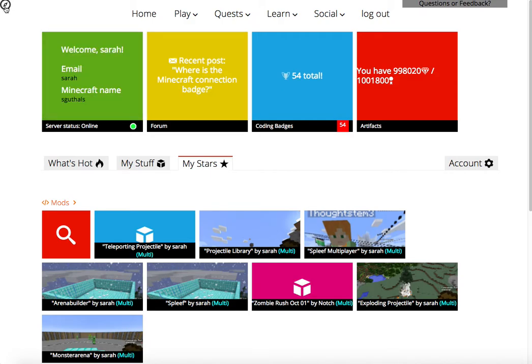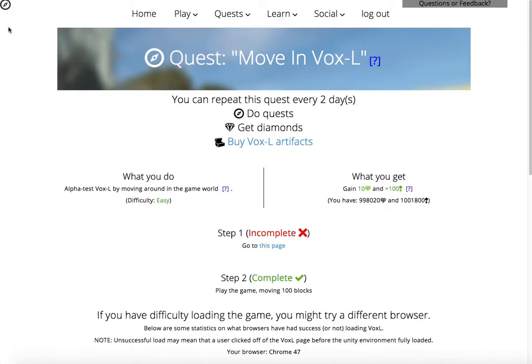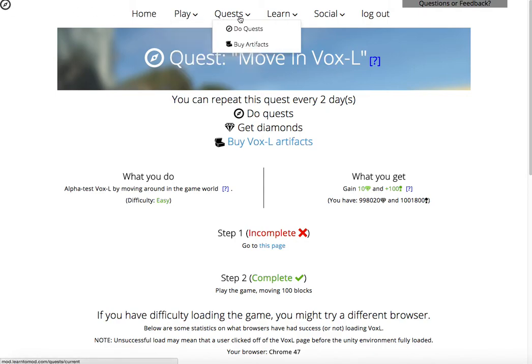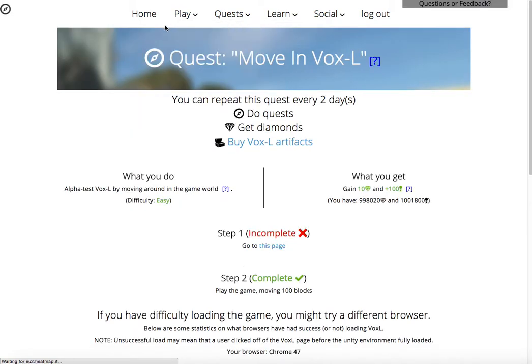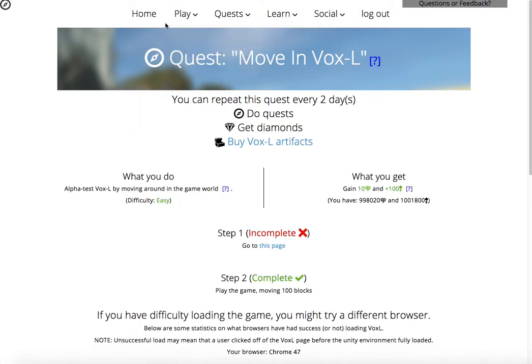There's a lot of stuff here and it could get tricky deciding where you should start. One of the first things I like to do is go to my quests. You can get there by clicking the quest icon that's on every page, or you can go under the quest menu item and click 'Do Quests.' It'll take you to the same page.